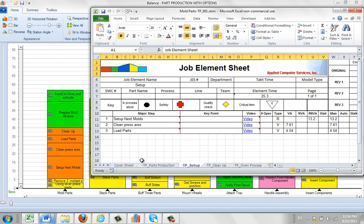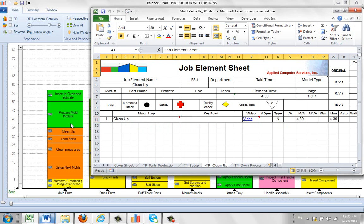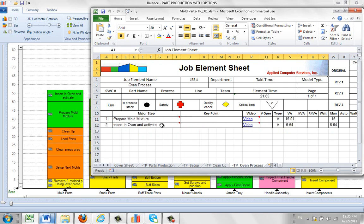If I go to the next one, the setup, there are three steps involved in that. The setup, the clean and the load parts. Then there's the cleanup, the one step involved in that right here. There's two steps involved in the oven process.